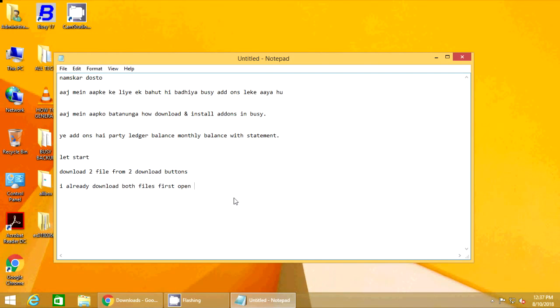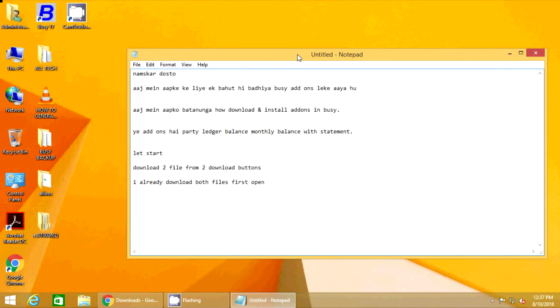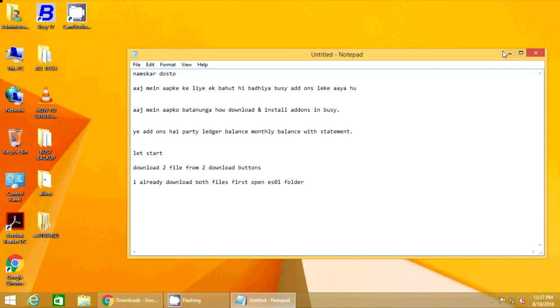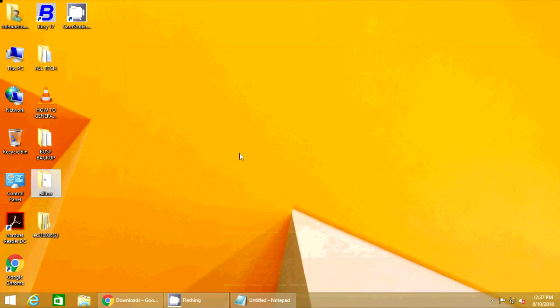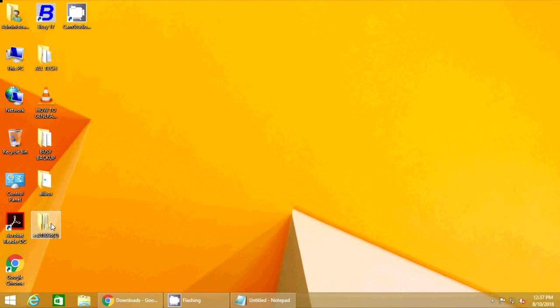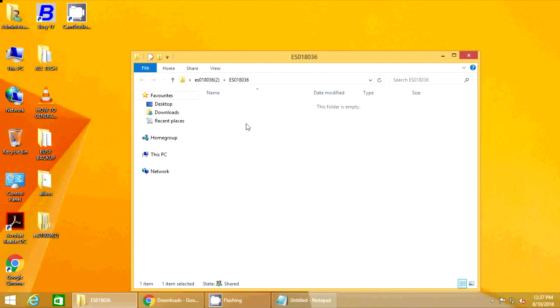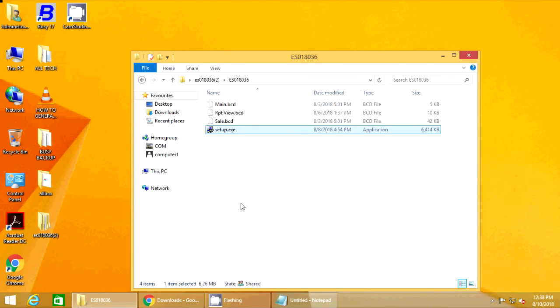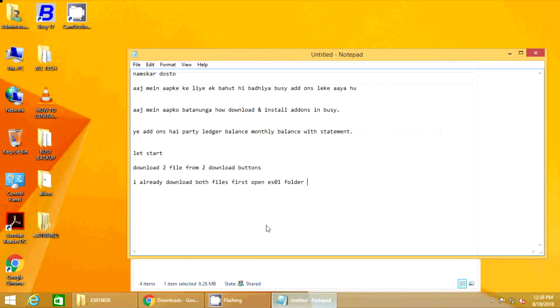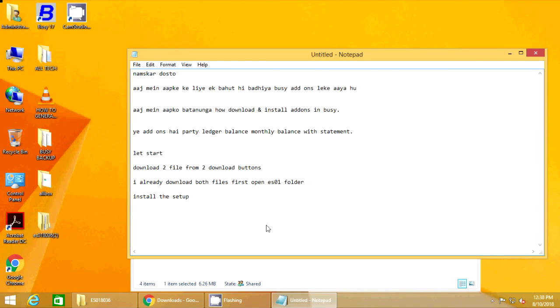Let every nation know, whether it wishes us well or ill, that we shall pay any price, bear any burden, meet any hardship, support any friend, oppose any foe, to assure the survival and the success of liberty.